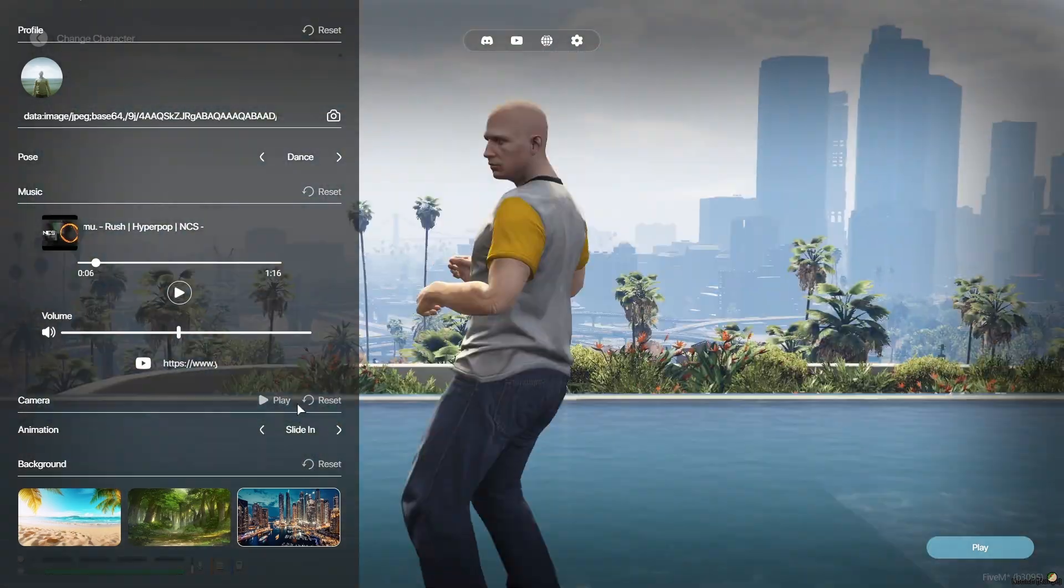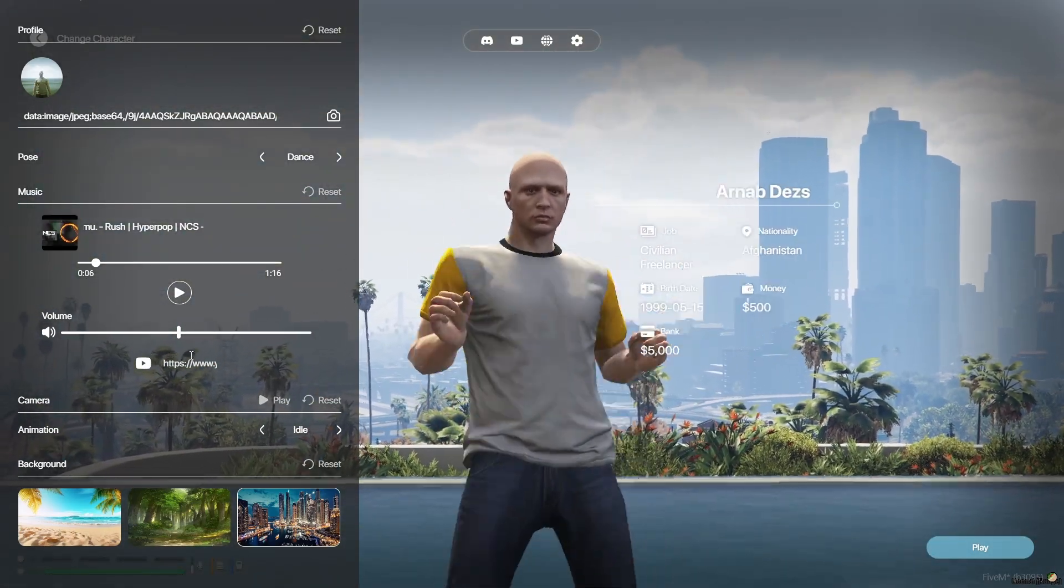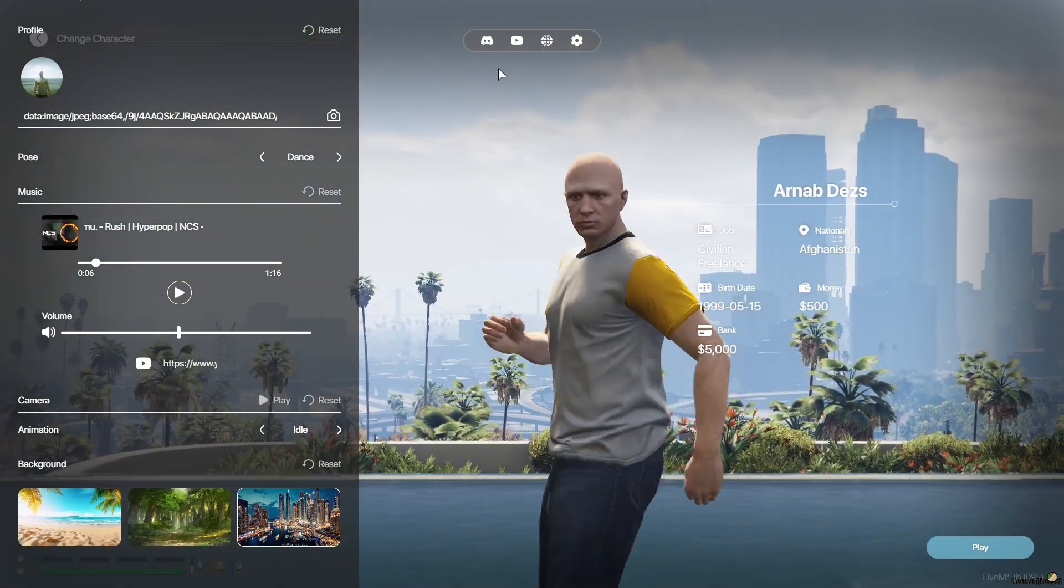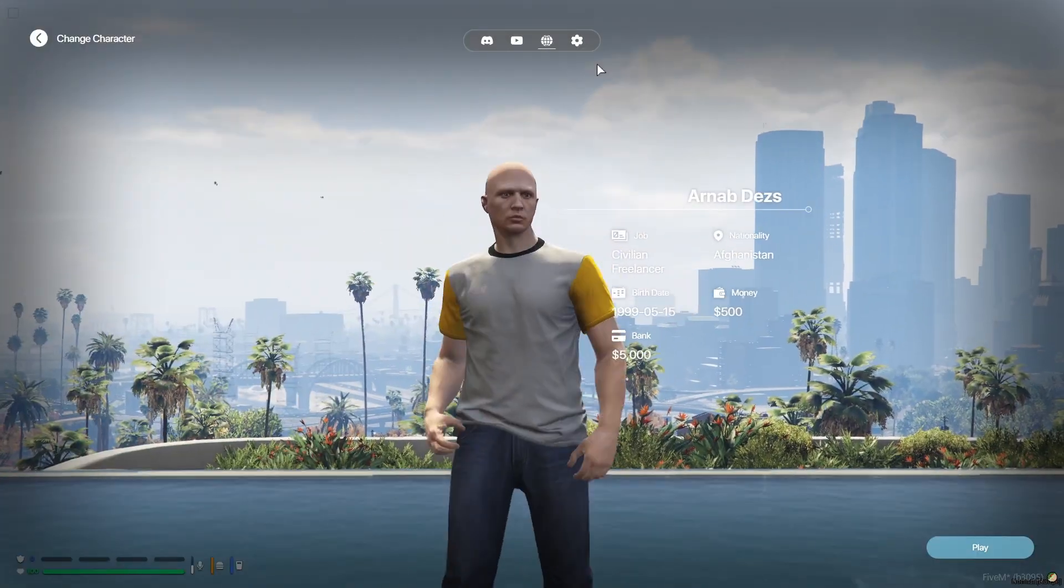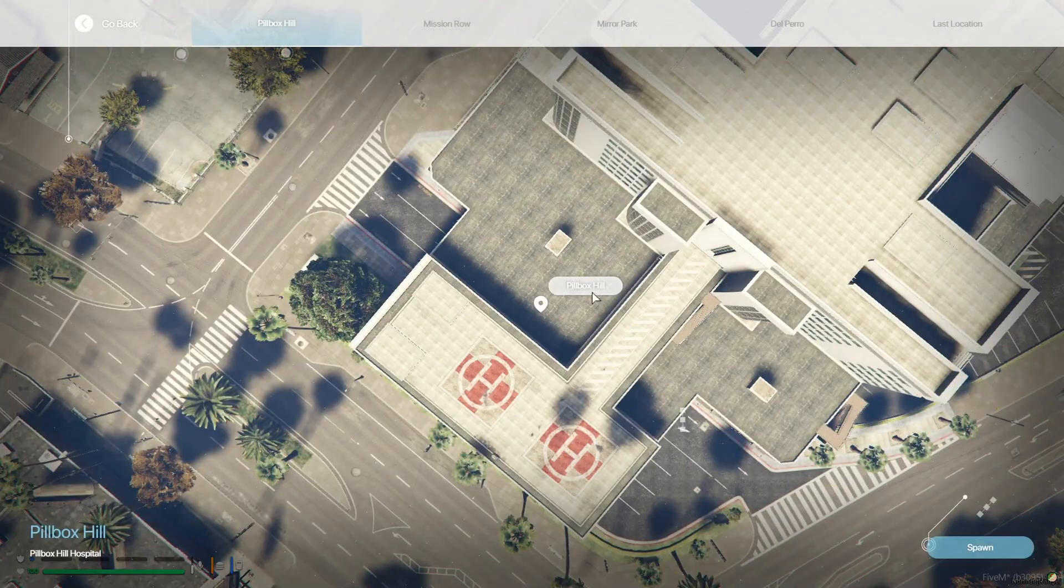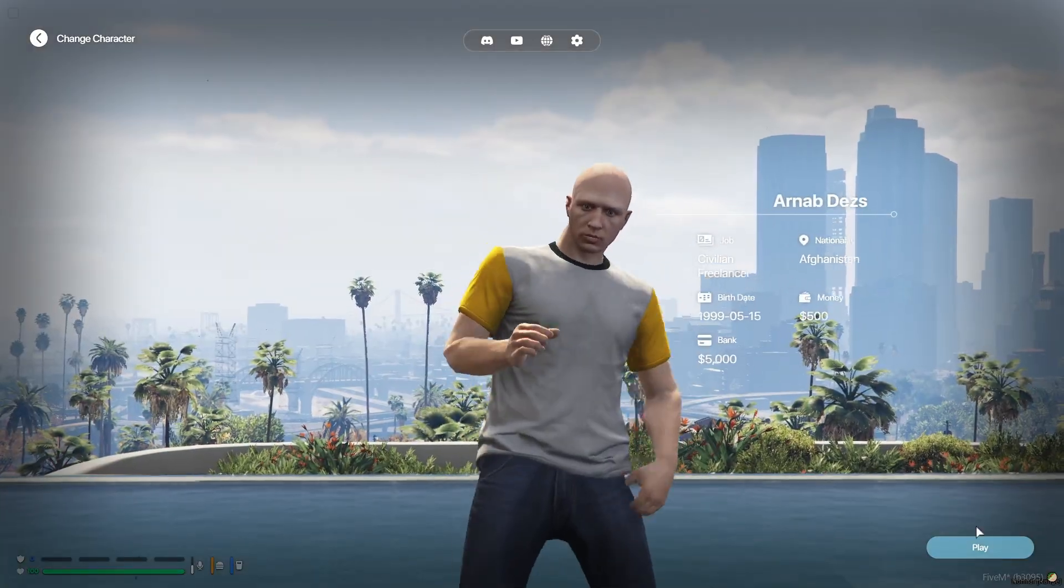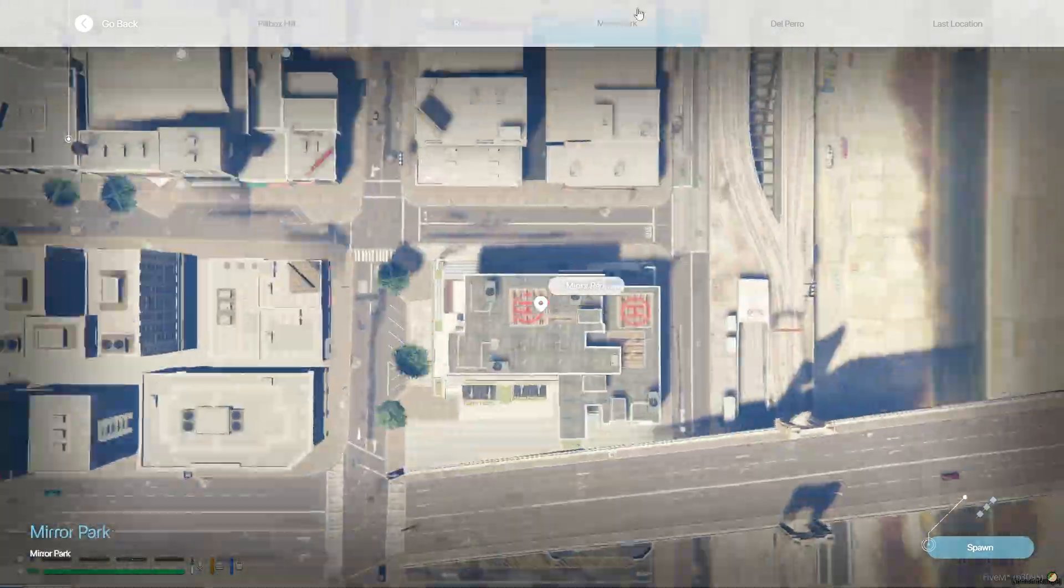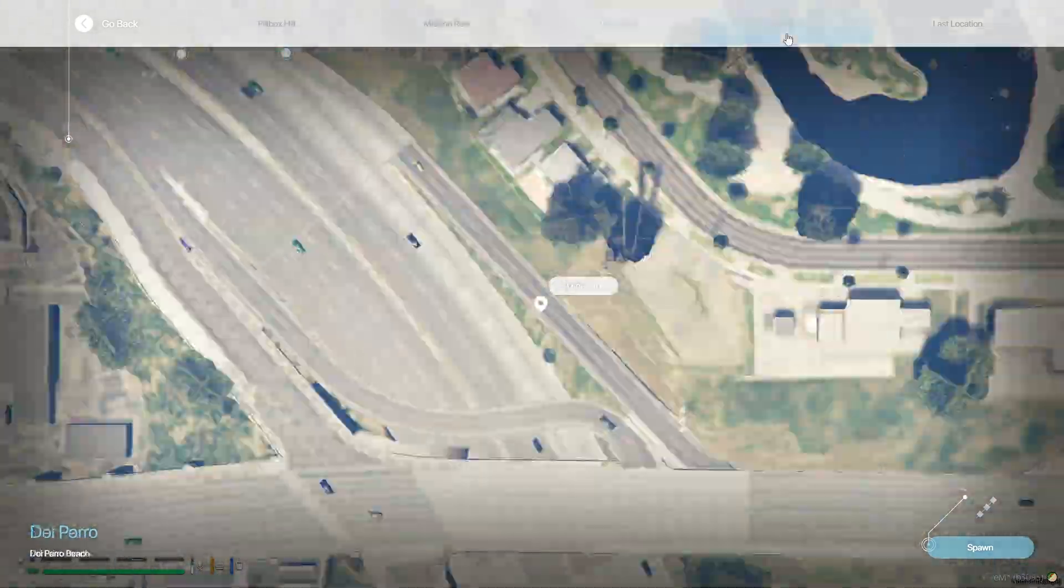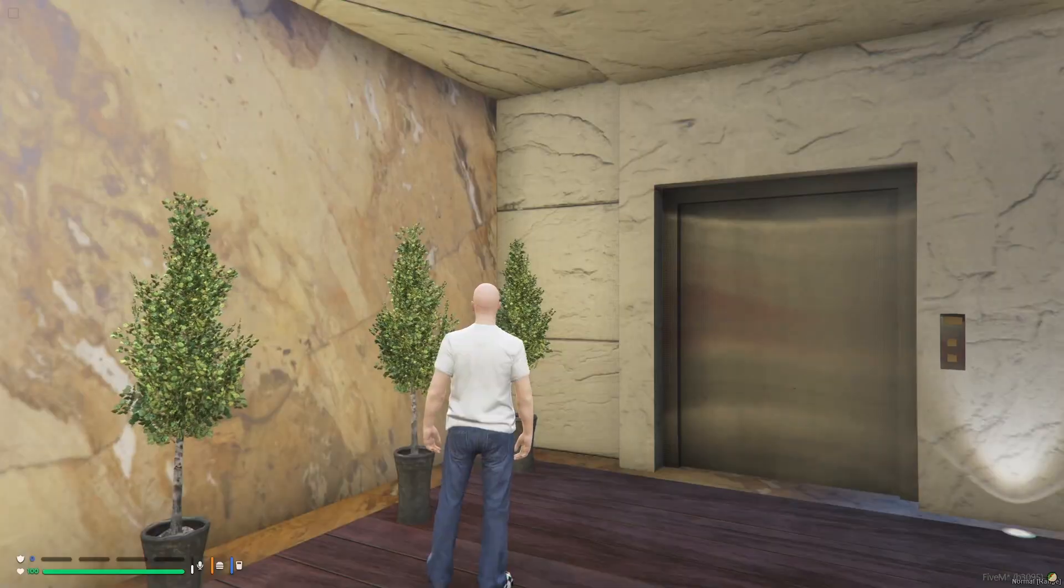Players can seamlessly swap between characters without needing to rejoin the server, making the experience more immersive and efficient. As you know, it has spawn selector built in and makes it unique, and you can add as many spawns as you want through the config of the script.